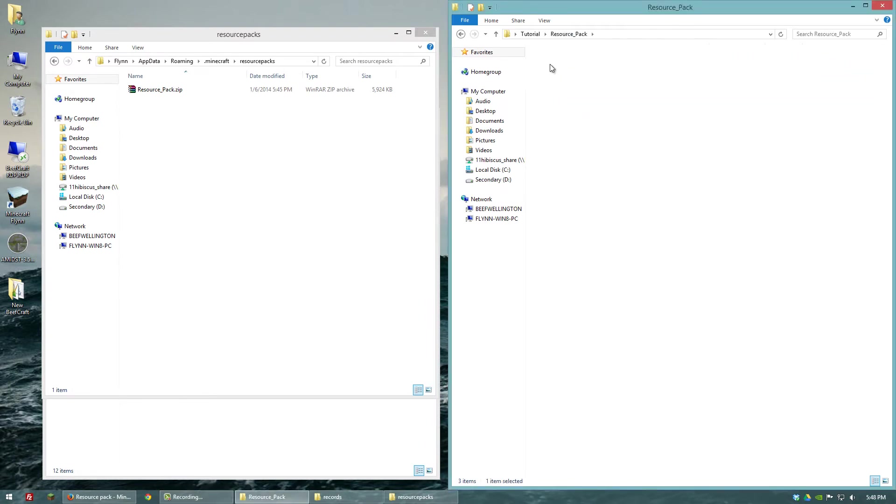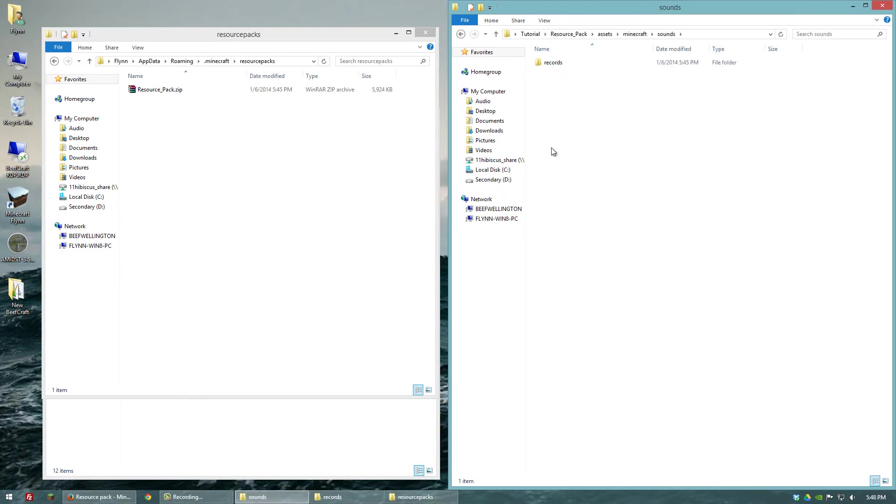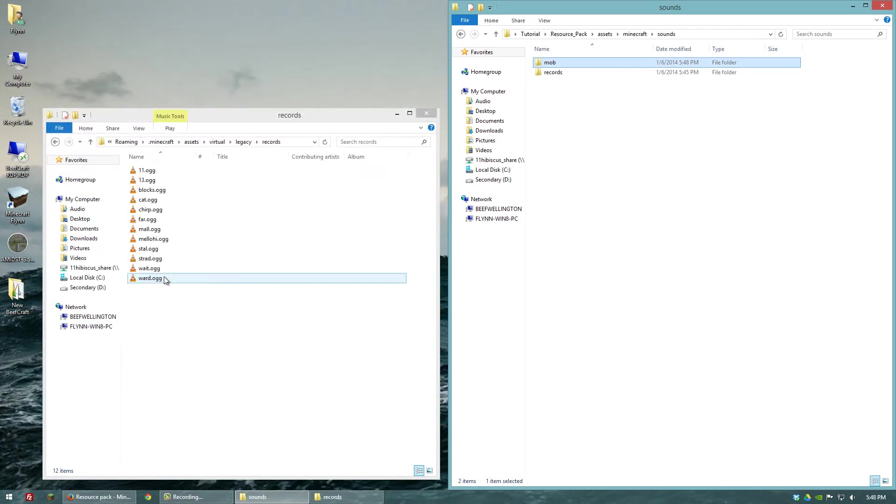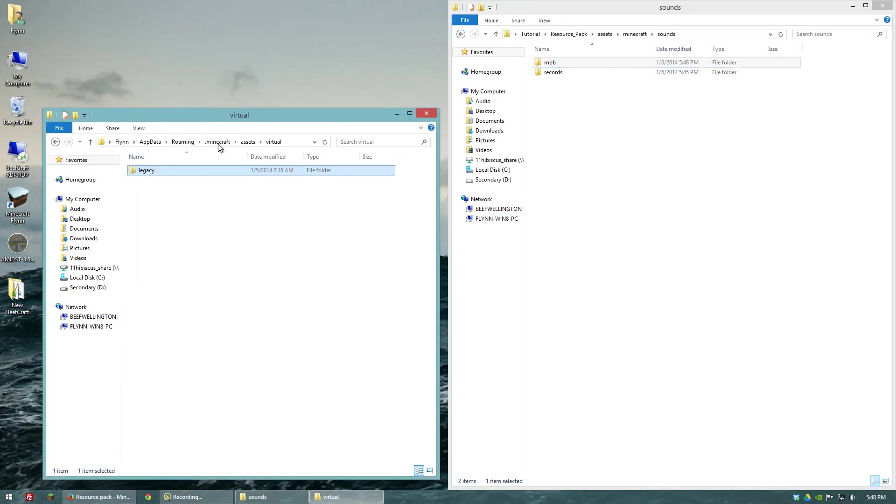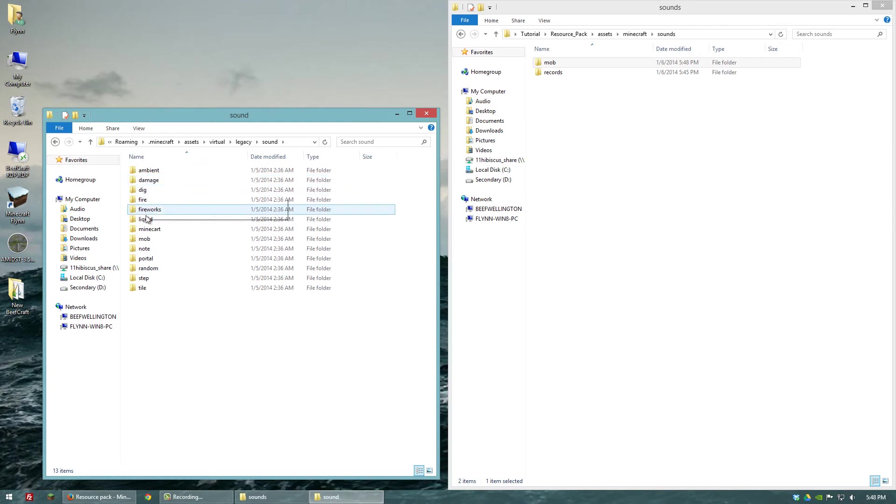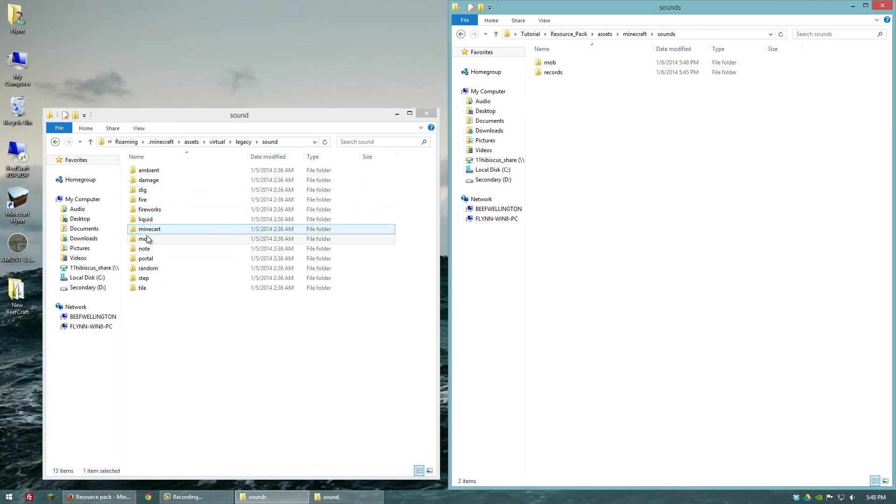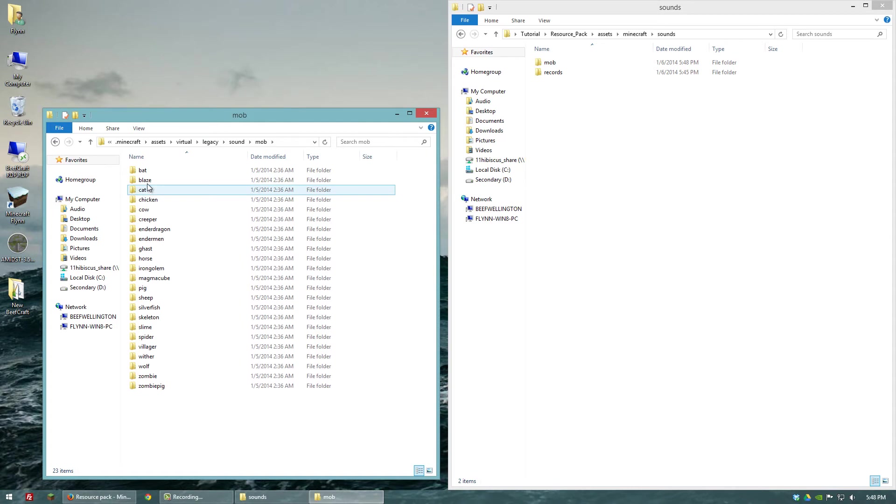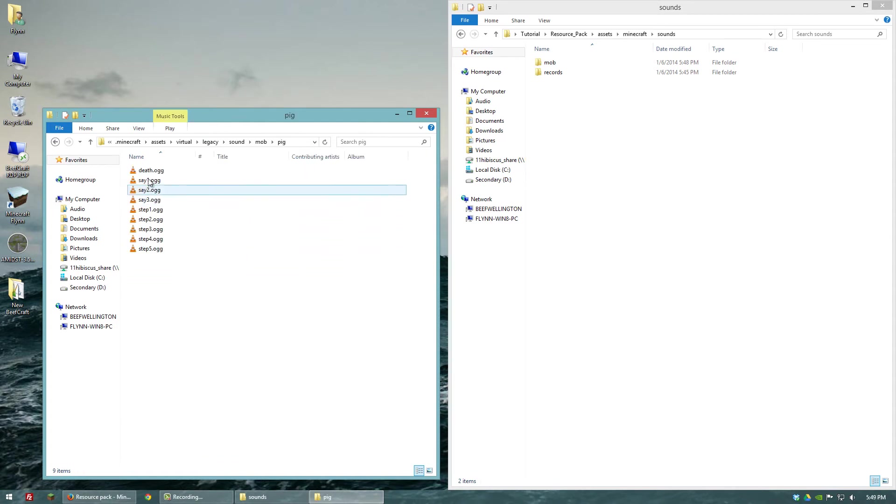So we'll go to assets, Minecraft, sounds, and we want to create a new folder called, I believe it's mob. Let me double check. Let's see, sound, mob, yeah. So then we'll go into that mob folder and let's look up pig. Here we go.